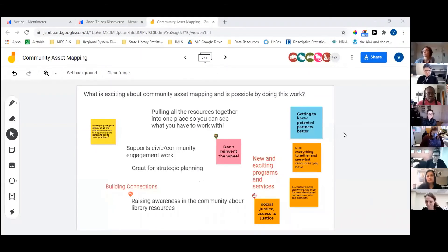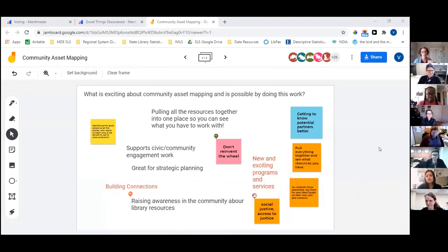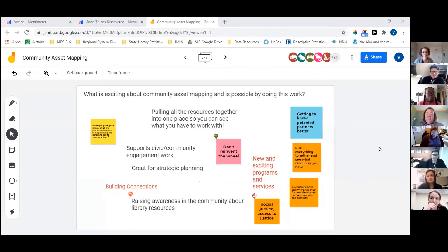Most people are back — welcome back. Did you have enough time? Did anyone feel cut off? Seeing some shaking of heads — okay, I'm glad you were able to find some things. Can I hear from some people in group two about what your discussion was like — what's exciting about this and what's made possible by doing this work? Feel free to unmute yourselves, whoever would like to speak.